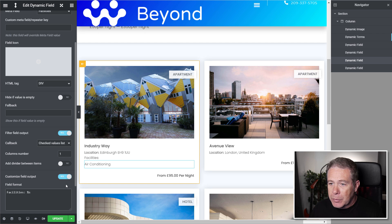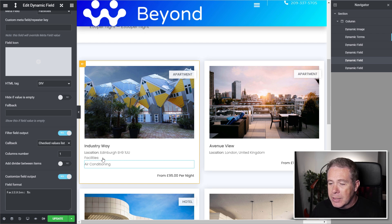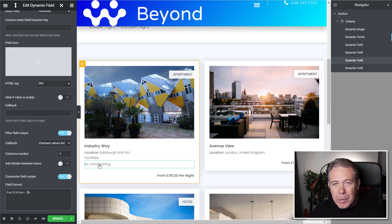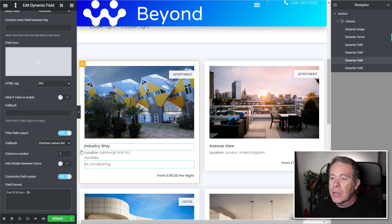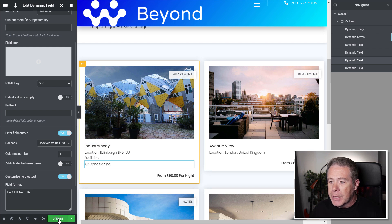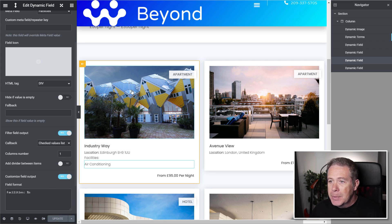So we've got facilities inside there. We can obviously adjust things like the spacing and all that kind of stuff. I'm not too worried about that right now. It's more a case of just showing you how this all works. So now that we've made that alteration, we can now hit update.